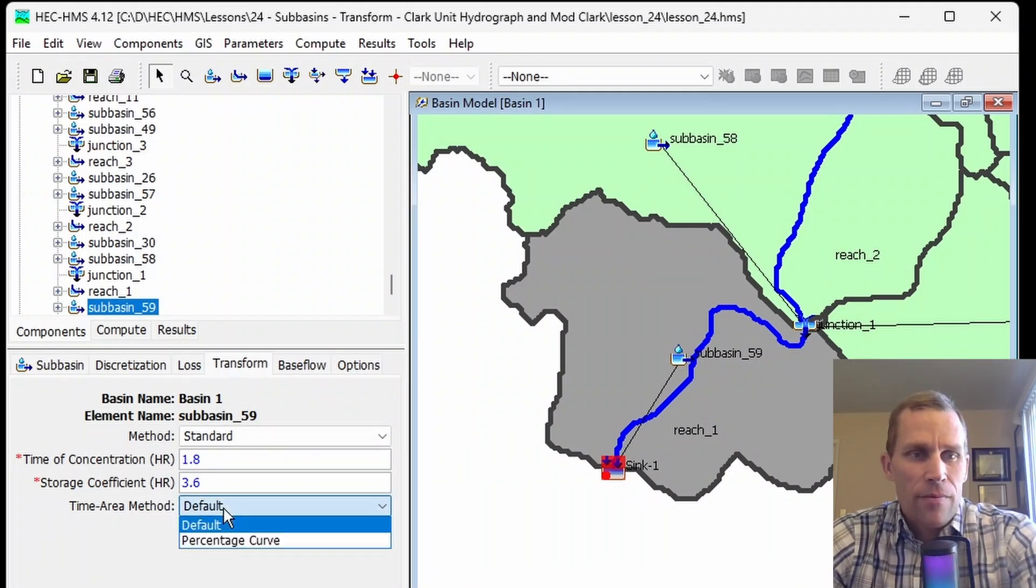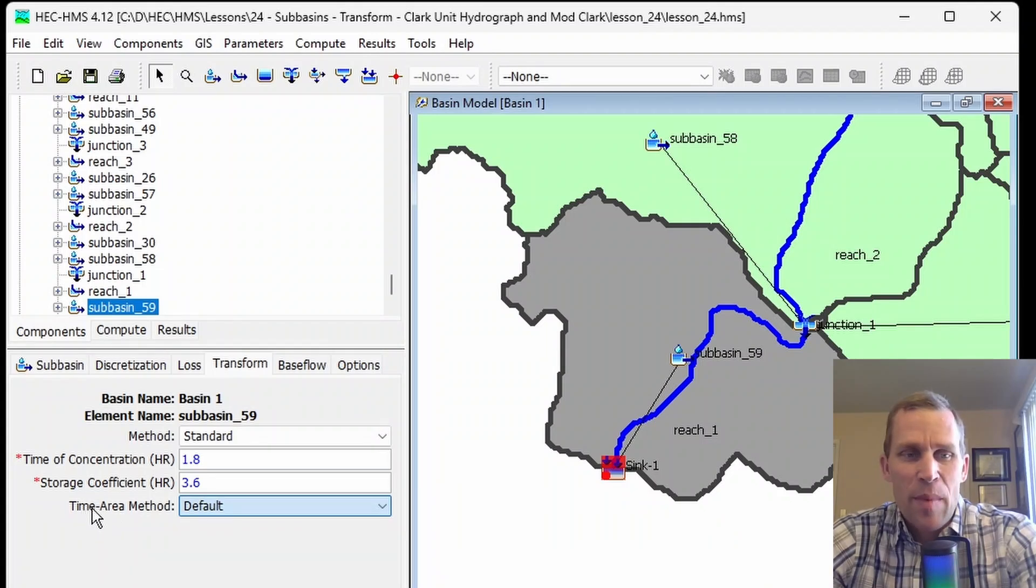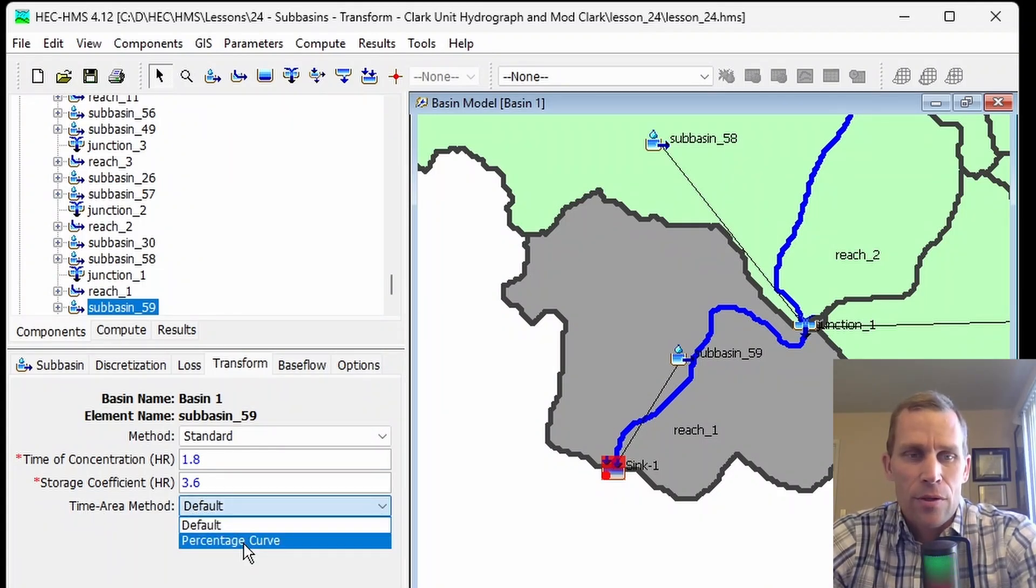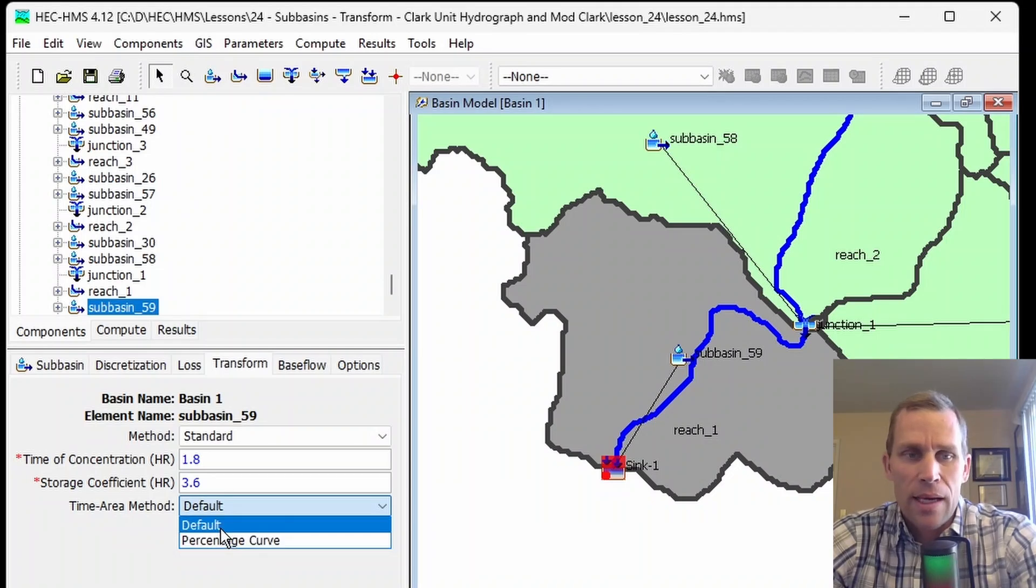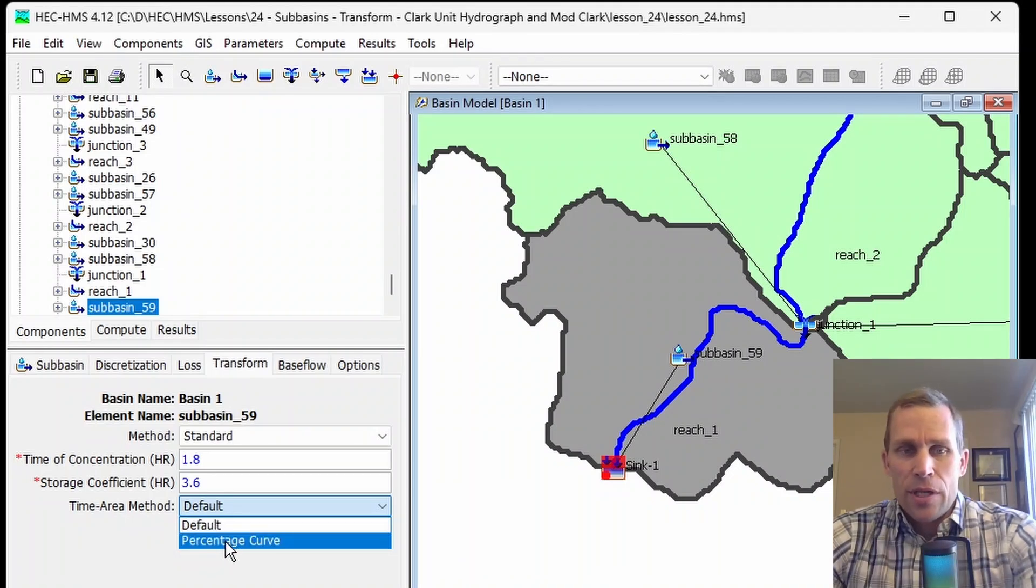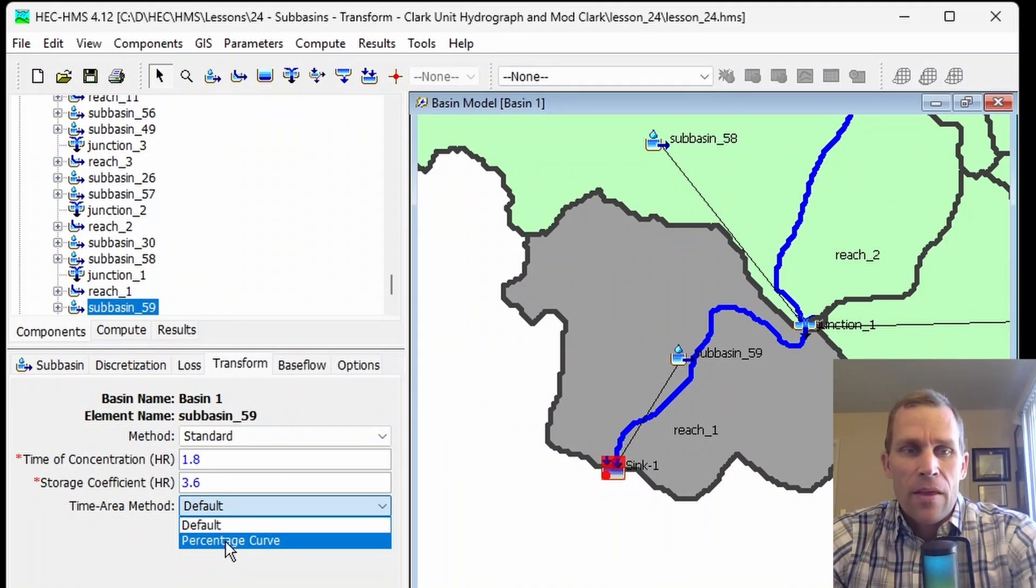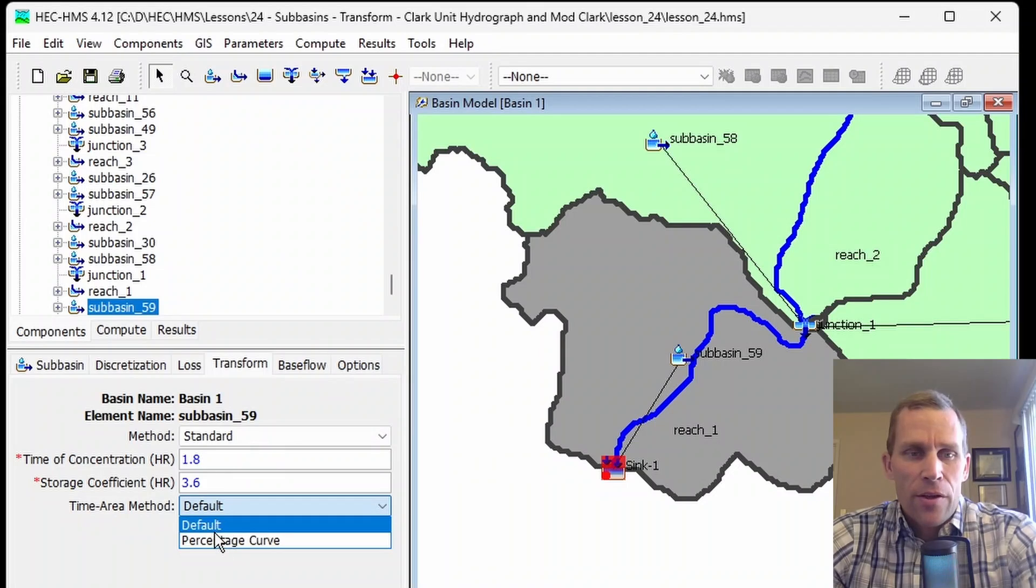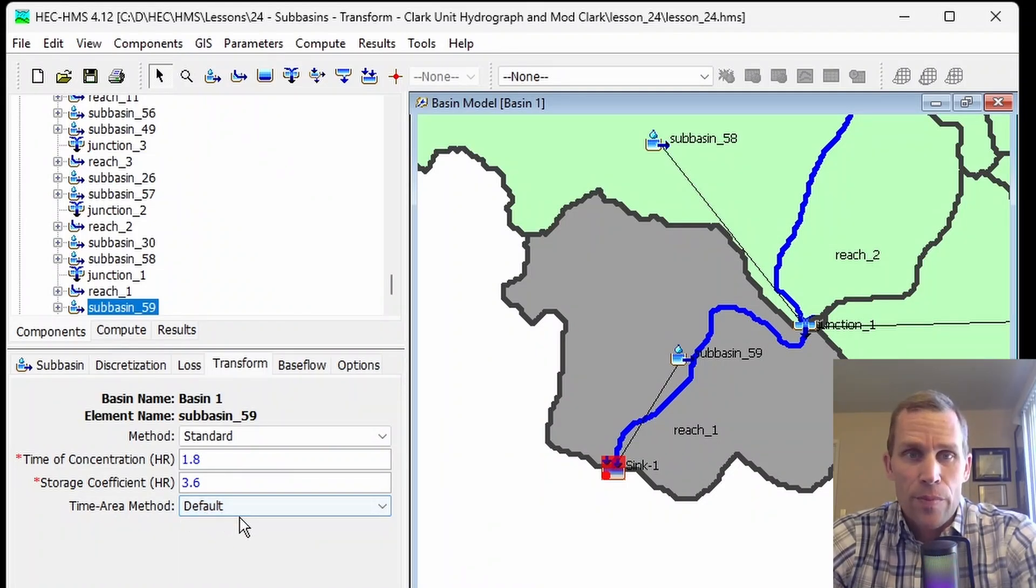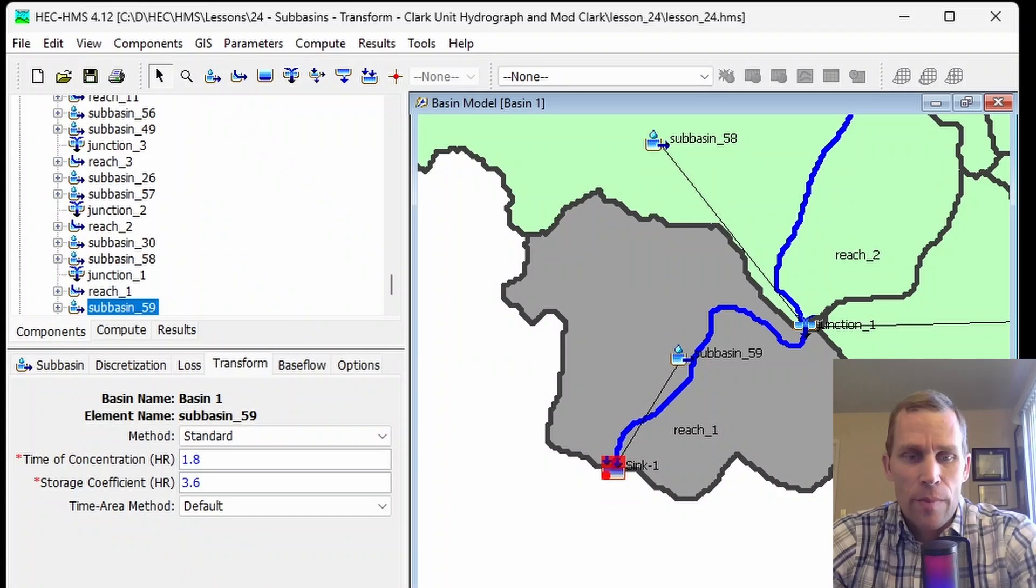The last value here is time area method. We have a default and a percentage curve. If you're fine with the default, you can select that. If not, you can define the percentage curve. The default value isn't shown here, nor is it in the user's manual, but it is in the technical manual.